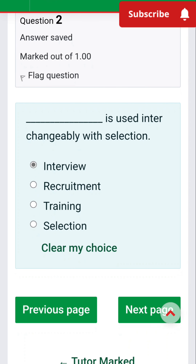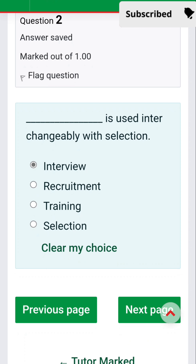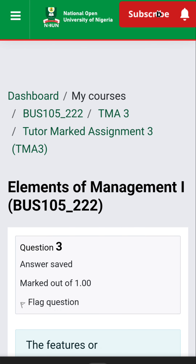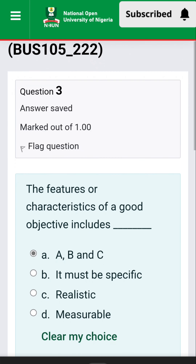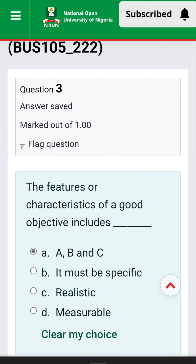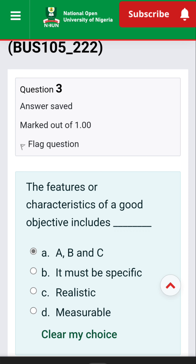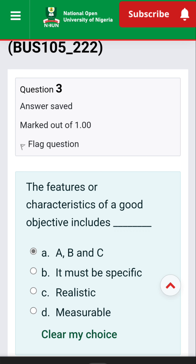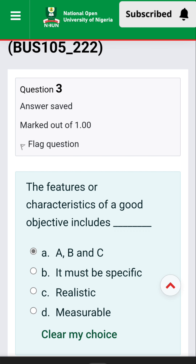Question 3: Dash is used interchangeably with selection, and it is the size interview. Next question, Question 3: The features or characteristics of...